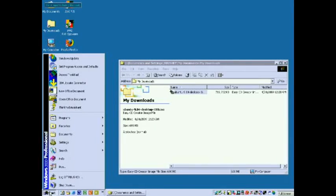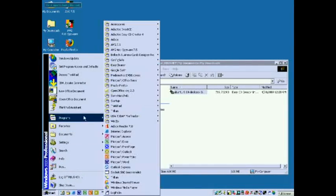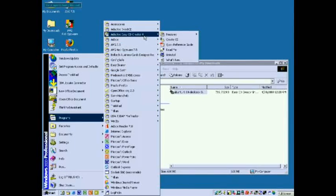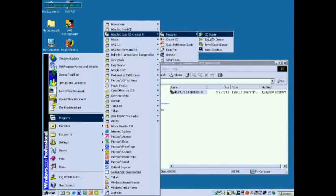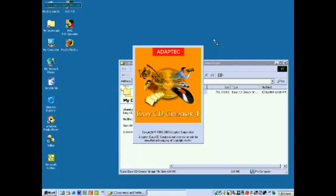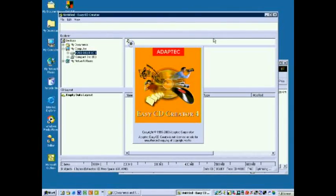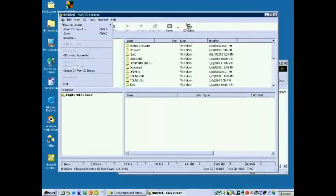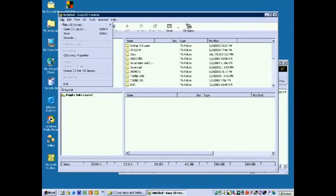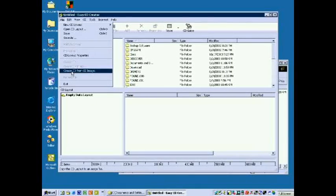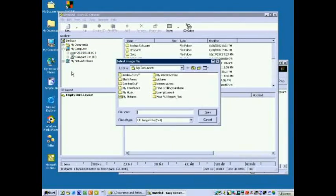Open the Adaptex Easy CD Creator 4 software which will allow us to burn that image onto a CD. Opening Easy CD Creator 4, we choose from the menu to burn a CD image.